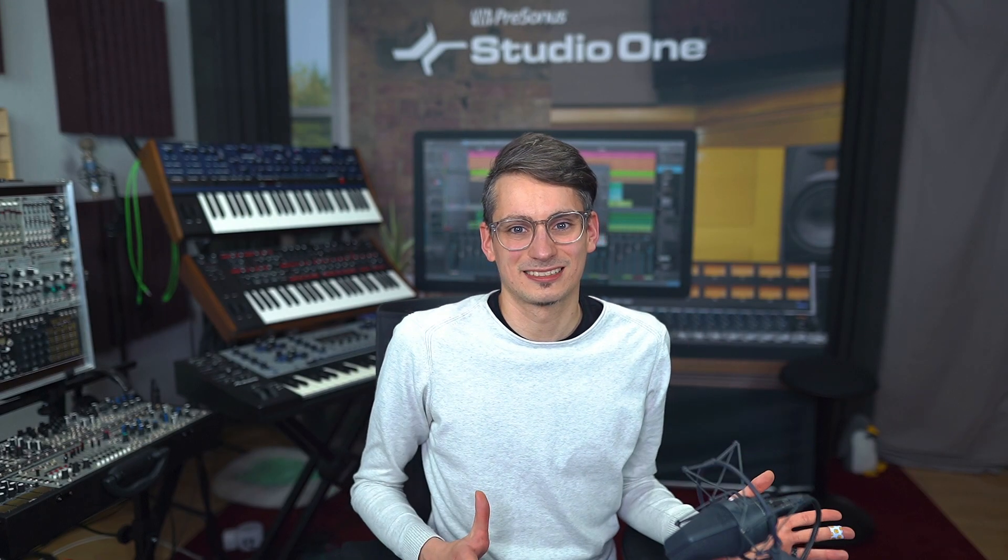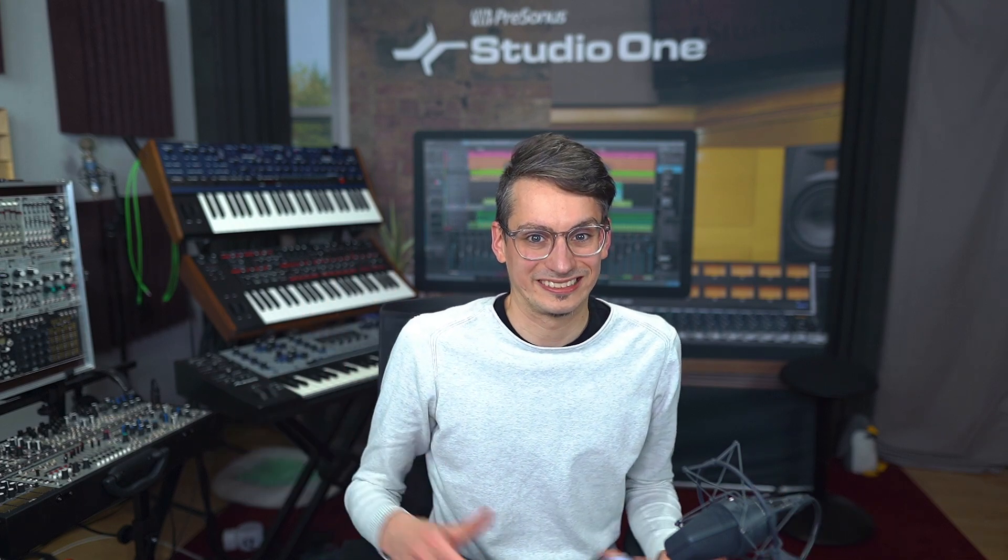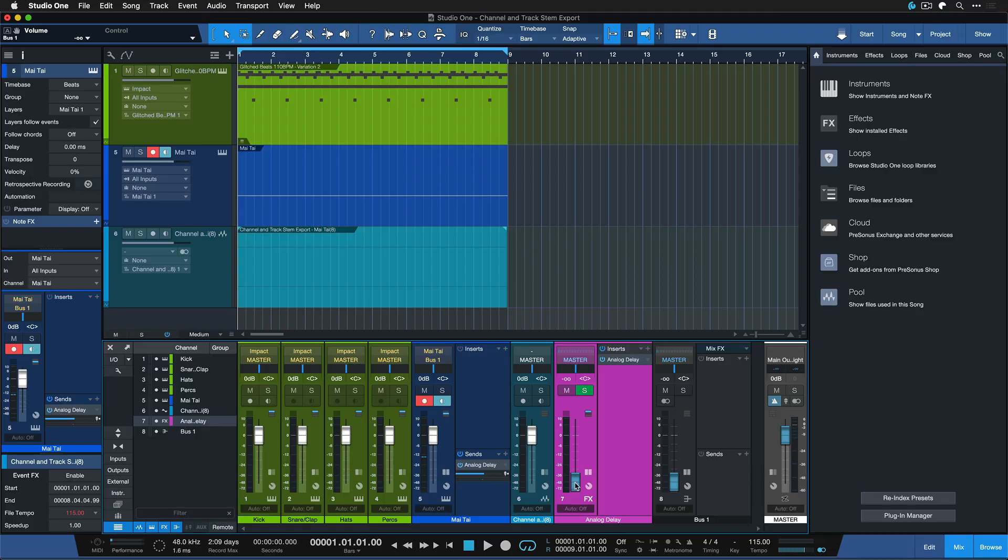So you might think that the channel stem export is always like the rawest channel export imaginable and track export gives you something that's much closer to what you heard in your session. But you might be wrong about that because you can really take channel stem export into incredibly flexible territory by using extra buses.